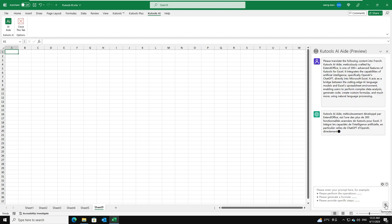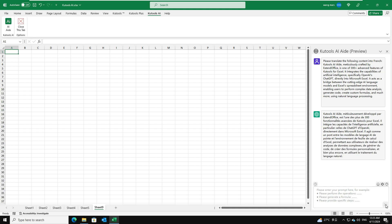Kutools AI-Aid will translate the text into French as you need. You can copy and paste it to anywhere you need.